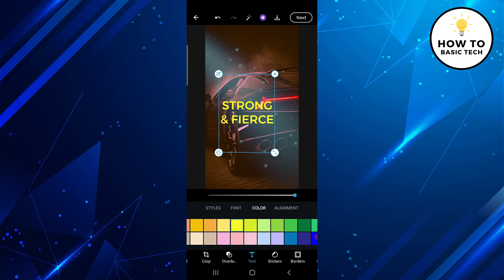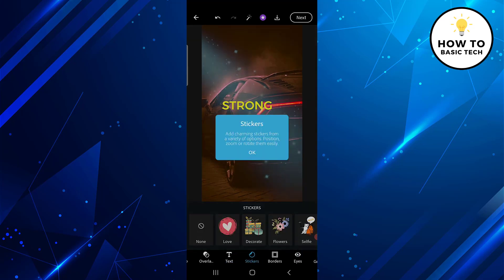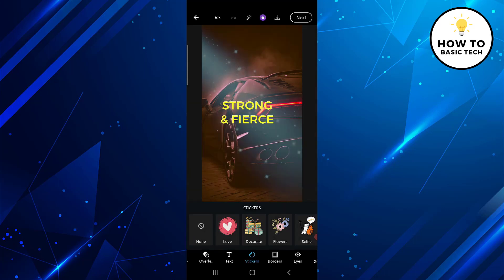The next tool is Stickers. Here there are various stickers available that you can apply on the image.